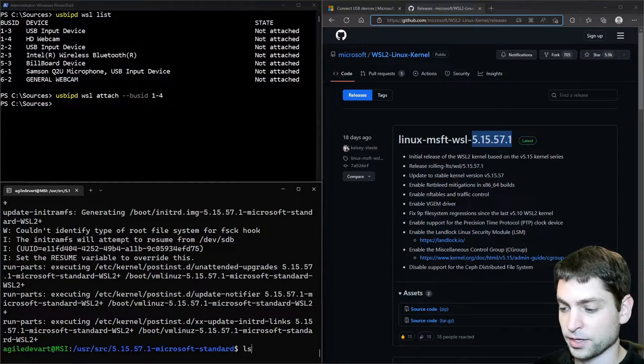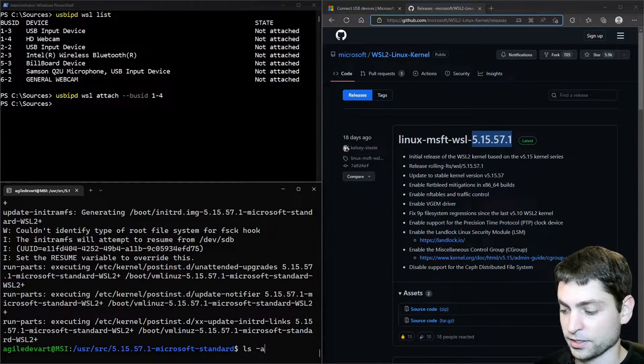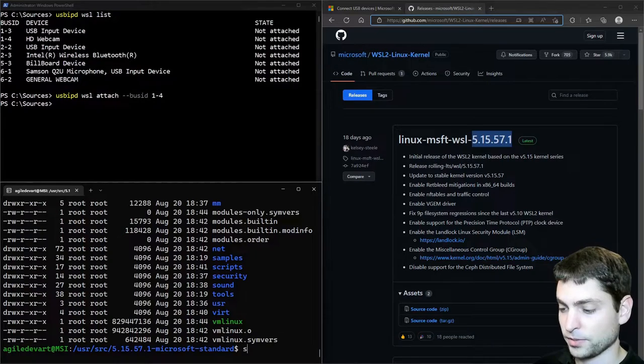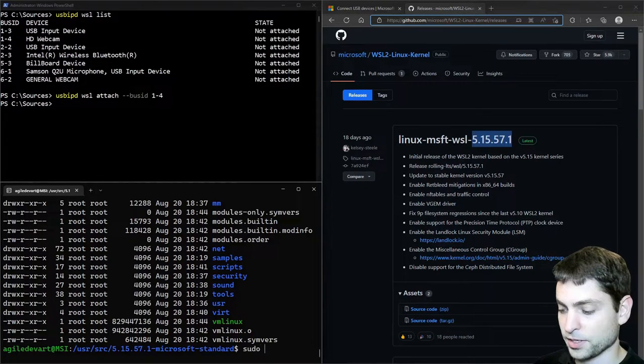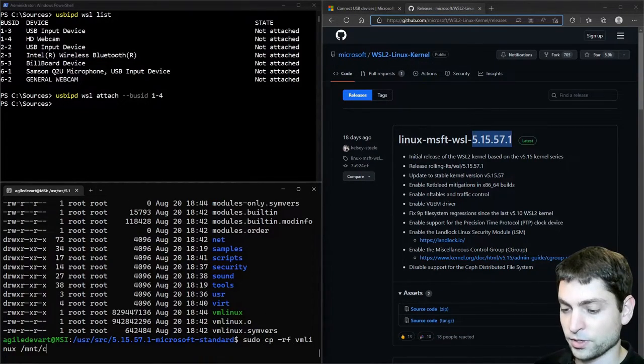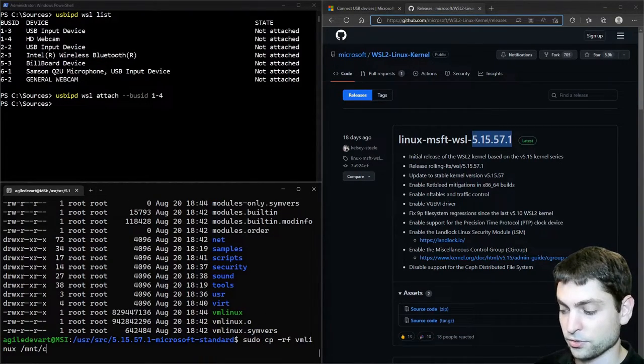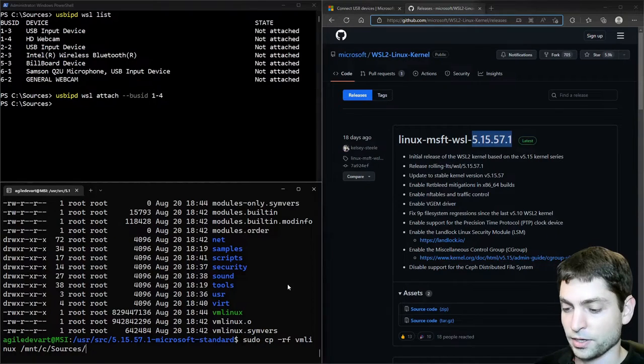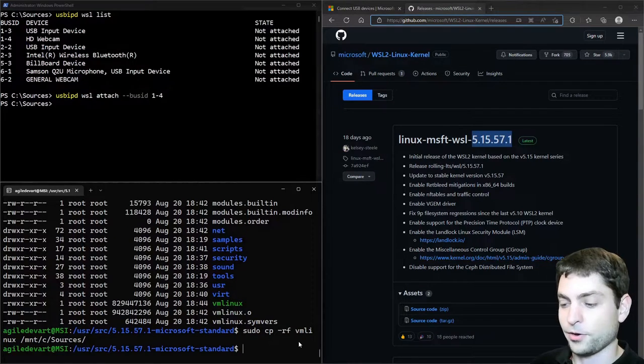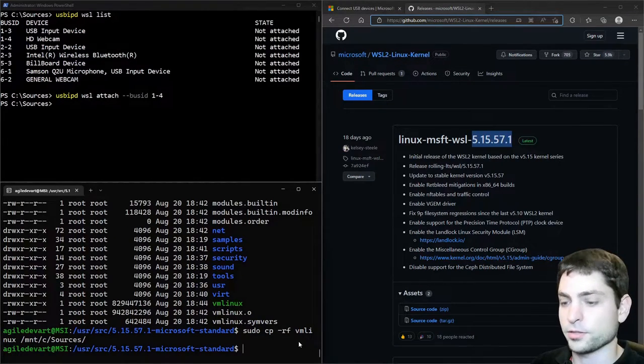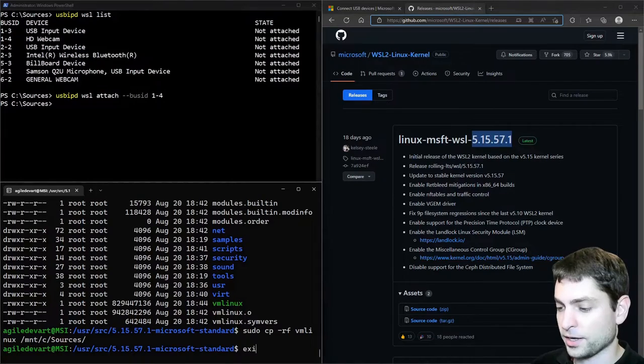Now let's see what we've got. Ls dash al. Here it is. This is the new kernel image. And now let's copy that one over to the Windows C drive on the sources. Enter. Alright. We are done in WSL. Now we can exit.